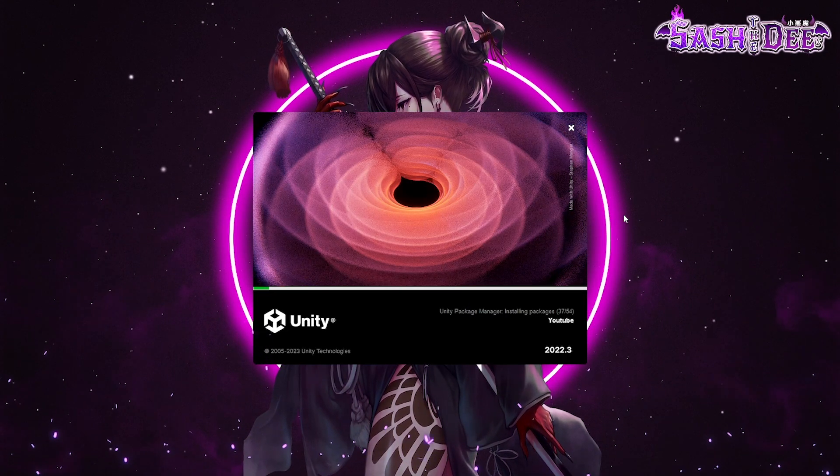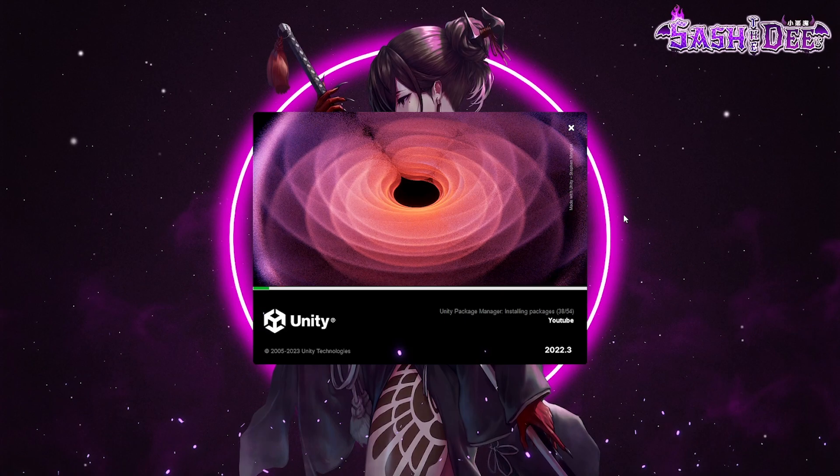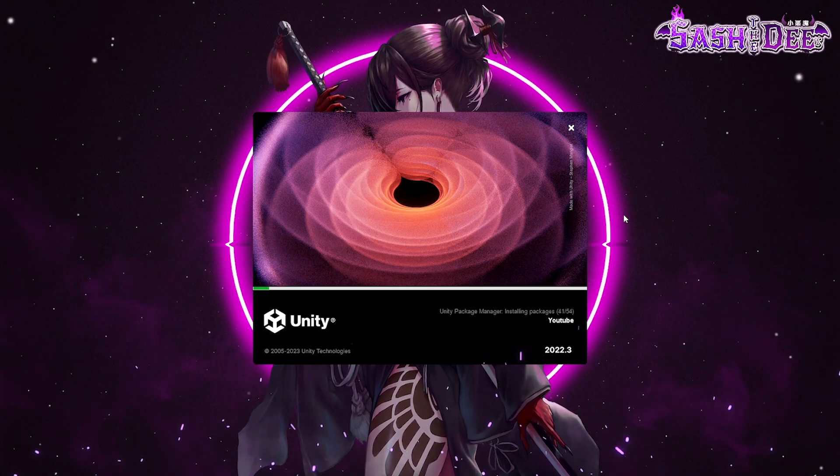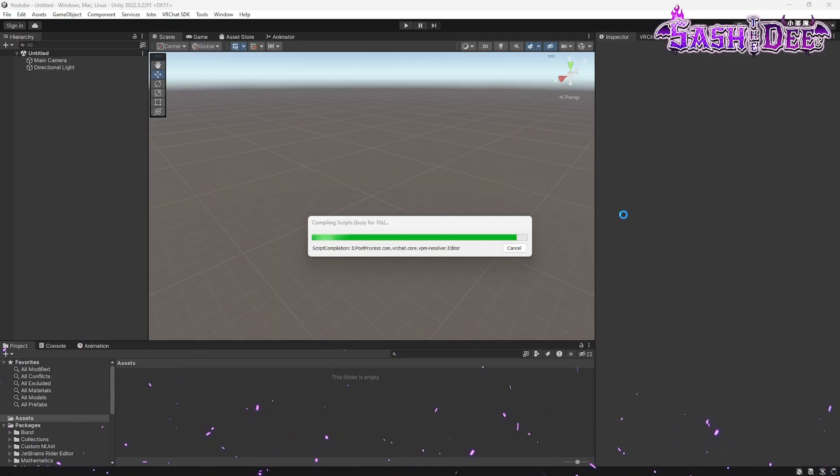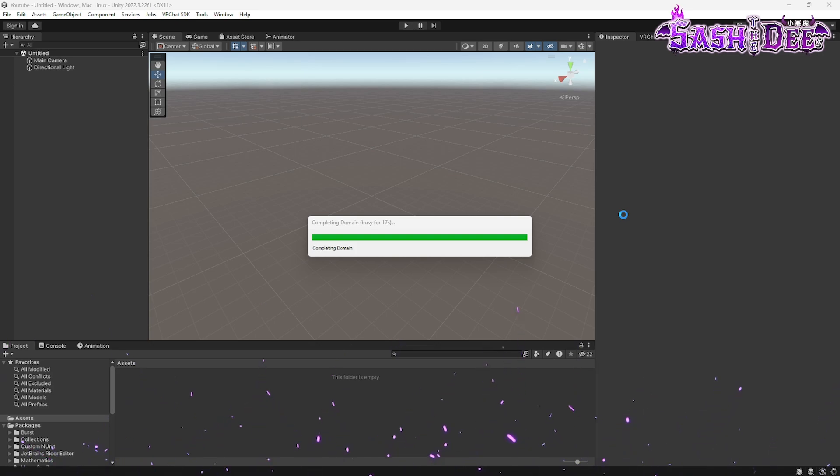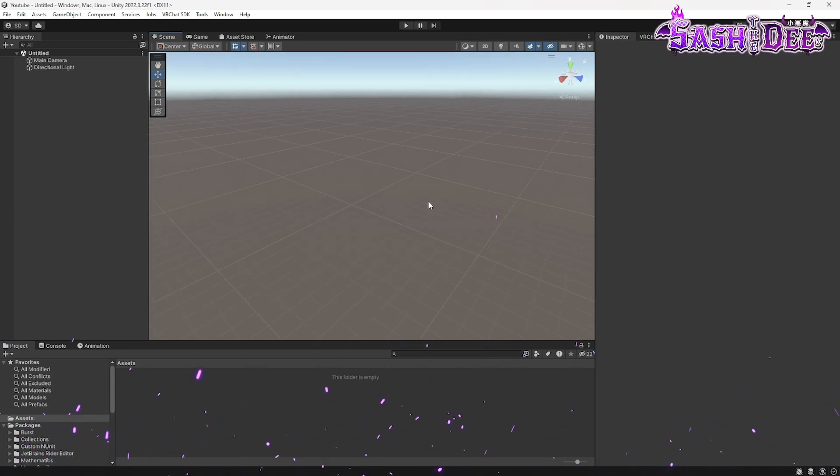And now we have to wait for Unity as always. We're just waiting for Unity to finish this step and then we can go on. Okay, here we go.